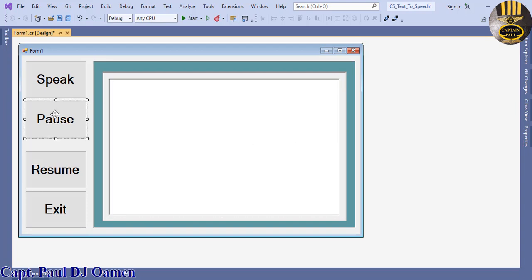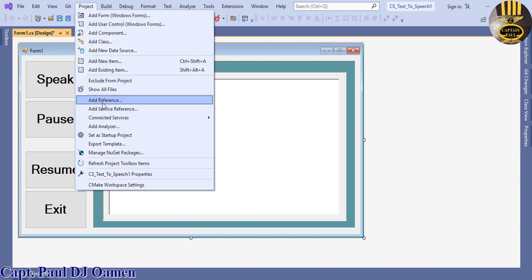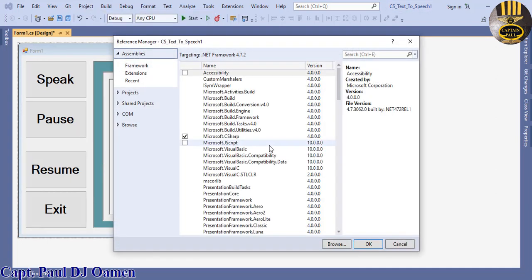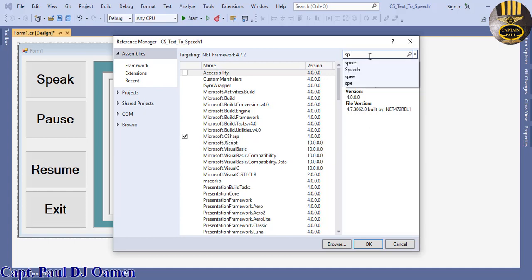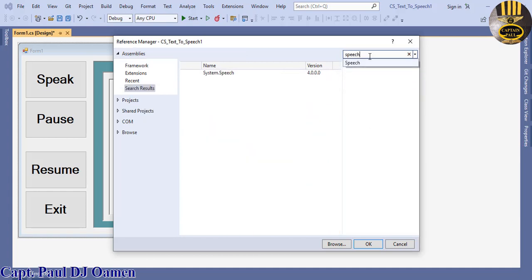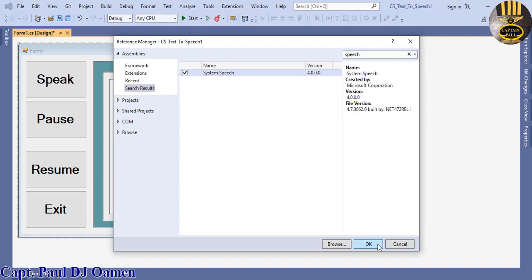So I'm going to now add the following. For us to be able to get the system to speak, we need to go to the project menu here, click on project, and we need add reference. Click on add reference. The object we're looking for is System.Speech — just type 'speech' in there. That is it — System.Speech. Make sure it's checked, then click on OK.